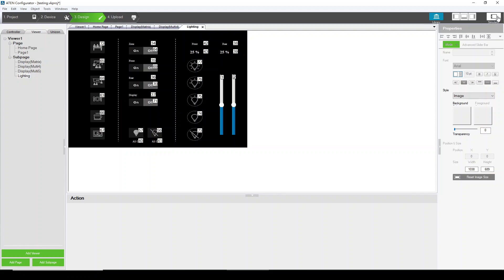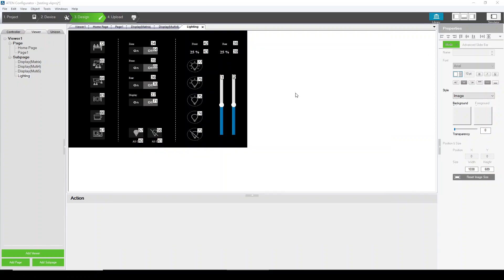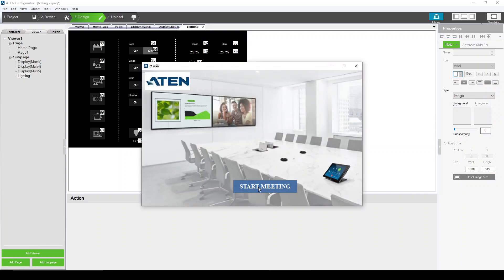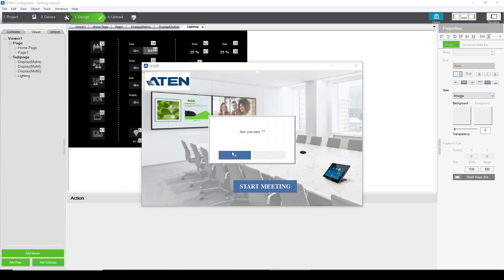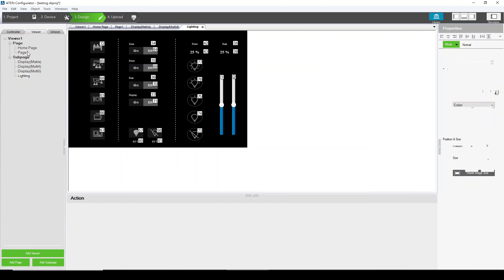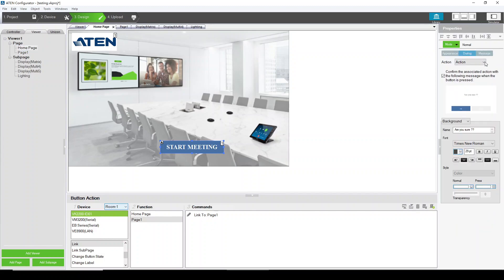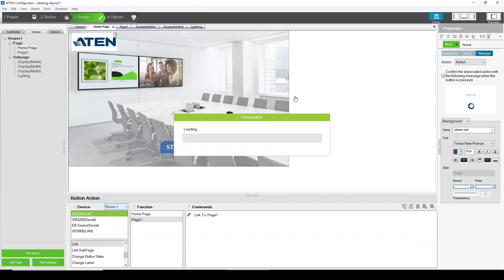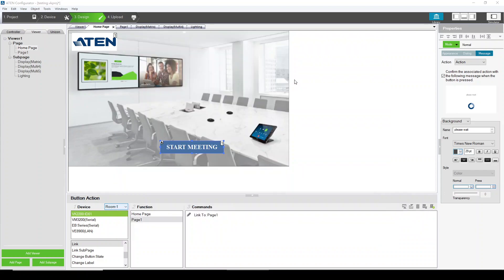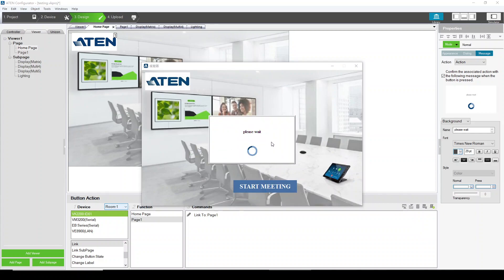Let's see the results in the simulator. When this button is pressed, a dialogue shows up. When I click OK, it goes to a progress bar. Let me go back to check — I forgot to check the message option. Let's see the results again. The same button: dialogue, message for three seconds.